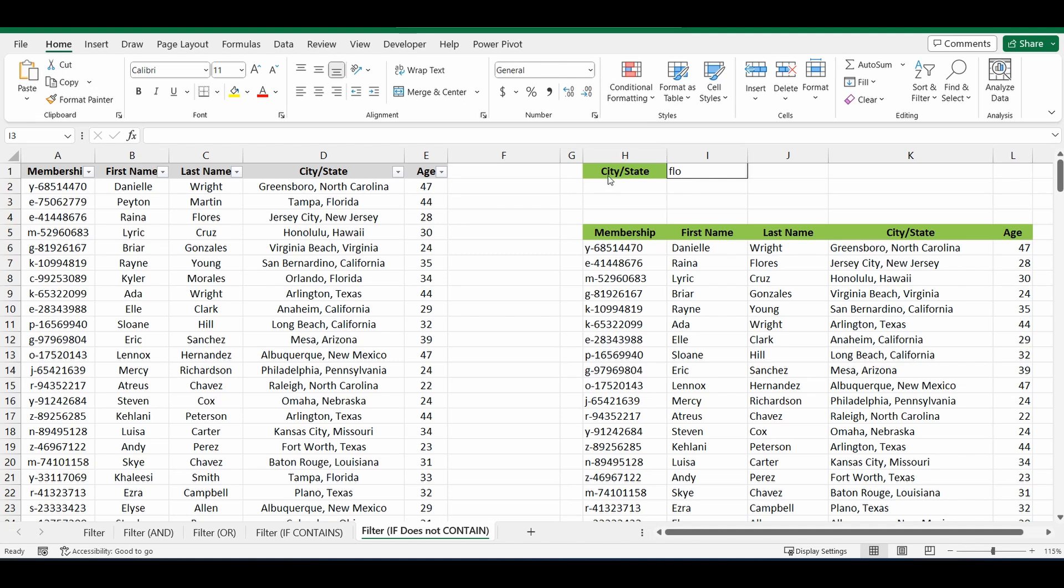So in this example you can see on the left I've got the original table of information. And on the right I've filtered it to everything that does not contain FLO or flow in the city or state column. You can see the second row here or the second entry has Tampa Florida, but on the right hand side that's not there.